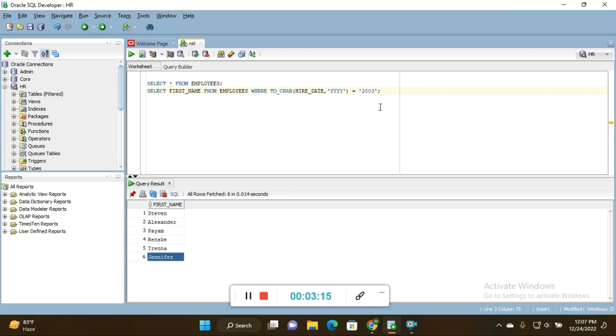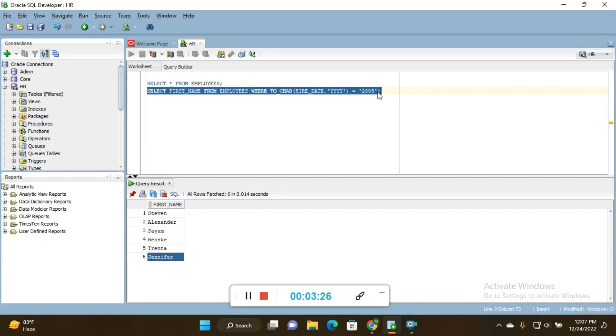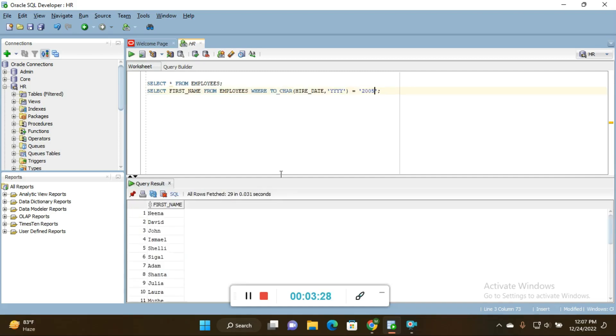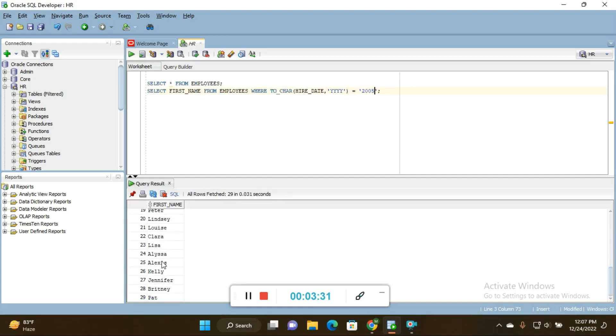This is the way to find the employees who joined in some particular year. You can change here 2003 to 2005 and press Ctrl+Enter. You will get the details of employees who joined in 2005.